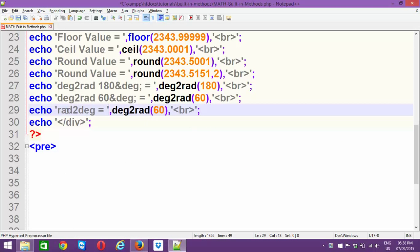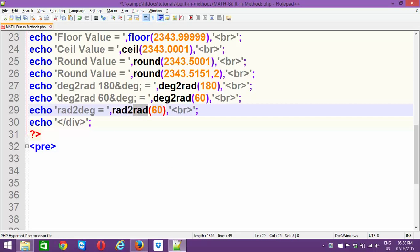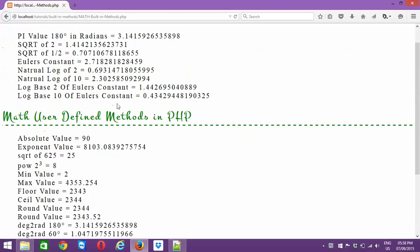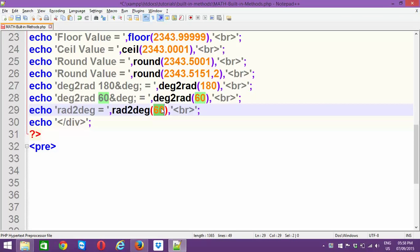We can use radians to degrees conversion. All I'm going to do is pass the value — to convert radians to degrees, you have to write 'deg' here. You have to supply radian values, so I'm going to fetch this number which is in radians and pass it here, which will convert the radian value to a degree value.